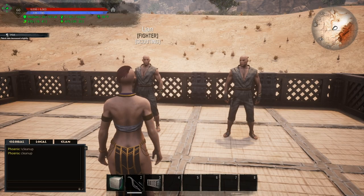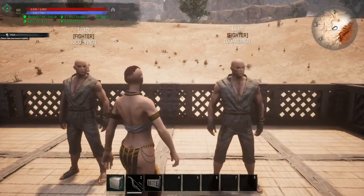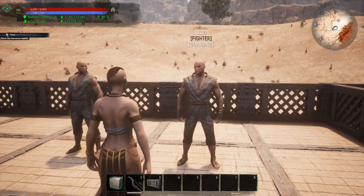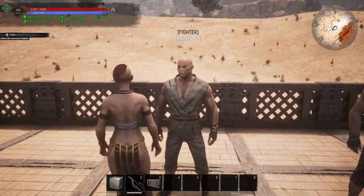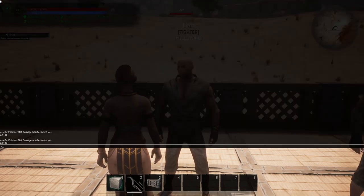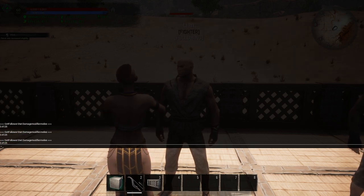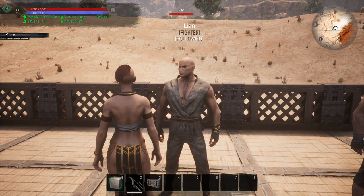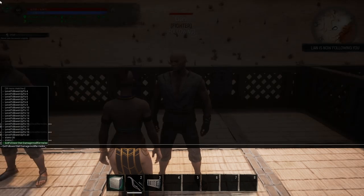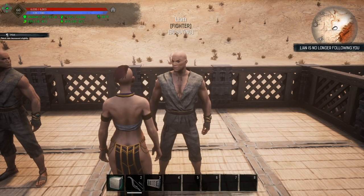Jumping right into it, I have a couple of Lians here. This one is not leveled at all — he is level zero — and this one is level 20 and has some pretty good strength. The first thing you want to do is, if you're on PC, have your thrall follow you, hit the tilde key or the insert key, and type: 'get follower stat damage modifier melee'. That will tell you his damage modifier is 3.4125. Both thralls — level zero and level 20 — have the same damage modifier.